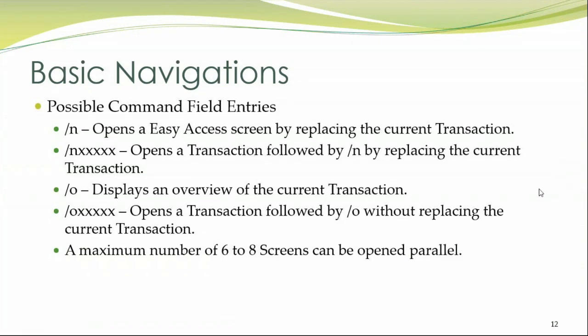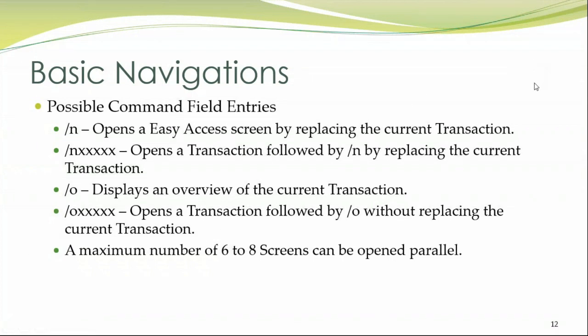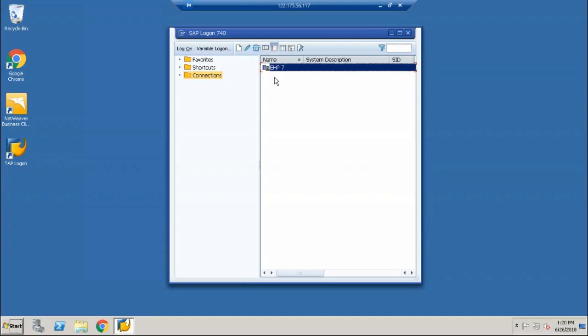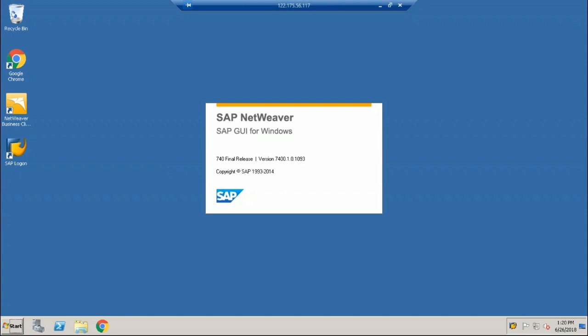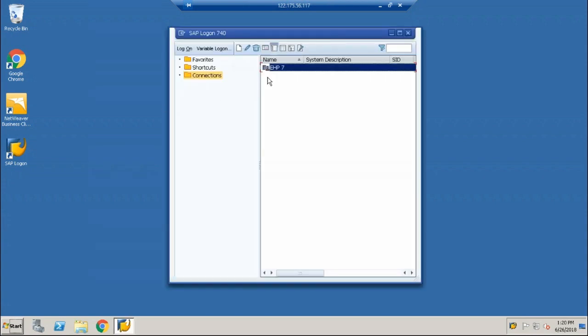Now I'll take you into how we can proceed with the practical hands on so that you'll get better understanding of whatever you've seen. Let me take you up. This is my SAP environment. And this is an SAP logon where you'll be interacting with your SAP. Now I'll double click on this particular logon where it will be taking me to the list of systems available here. In my example, I've taken only one system which is present here.